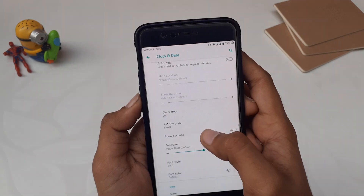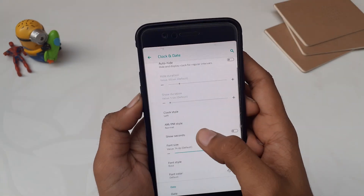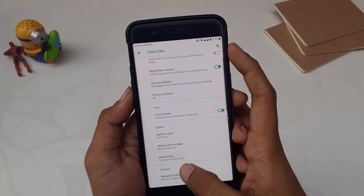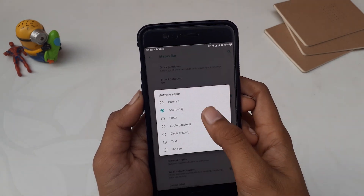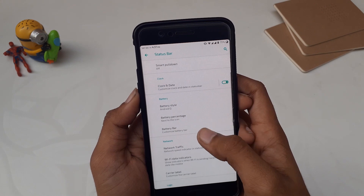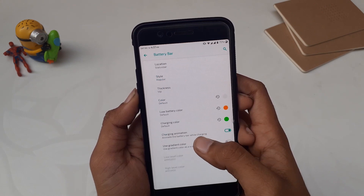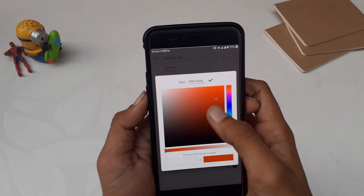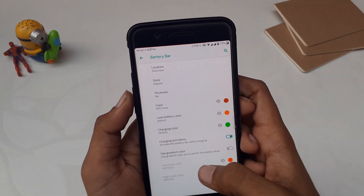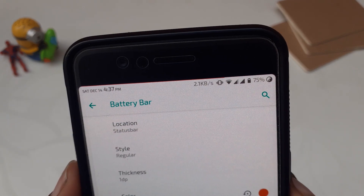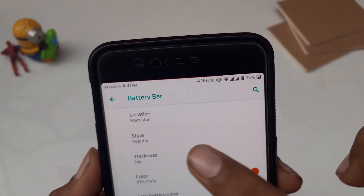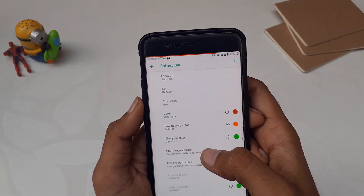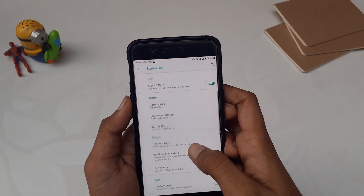In clock and date settings you can change the clock style, the AM/PM style, seconds, font size, and font style. Coming back, we have battery icon styles — I'm using the Android Q battery style, but there are many others like portrait, circle, circle dotted. Below that we have battery percentage and battery bar options. Battery bar is one of my favorite customization options — I have a battery bar on the top of my status bar. You can change the location, style (center mirror, regular, or reverse), thickness, and color of the battery bar.